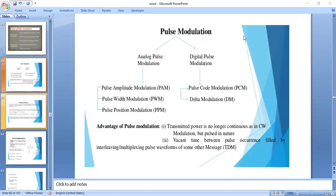In the previous class, we discussed the introduction to pulse modulation. Modulation is generally classified into two types: continuous wave modulation and pulse modulation. Continuous wave modulation is classified into amplitude modulation and angle modulation, and angle modulation is further classified into frequency modulation and phase modulation.